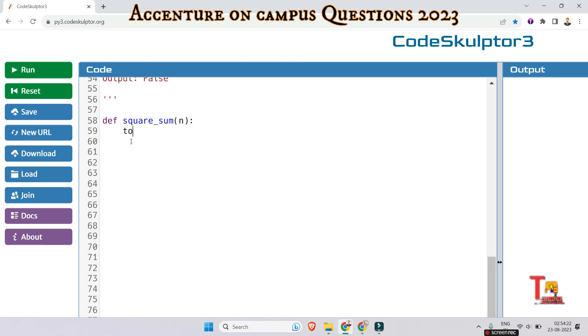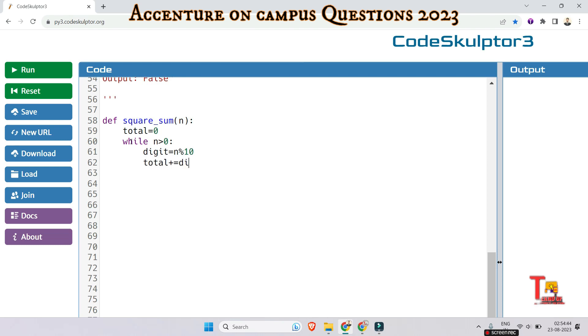So n, and the total is equal to zero, and while n greater than zero. So digit, digit is equal to n mod 10, the remainder. And total plus is equal to digit